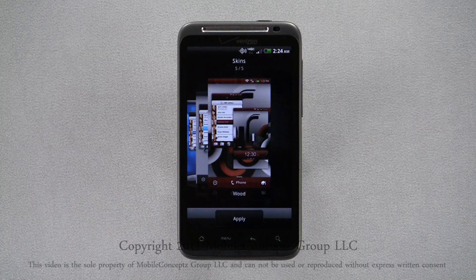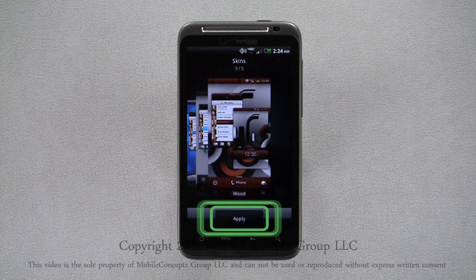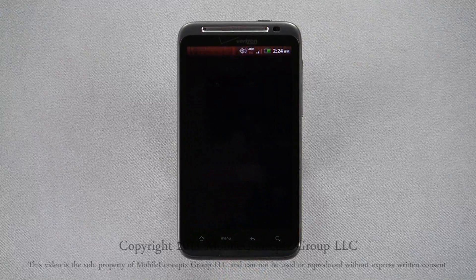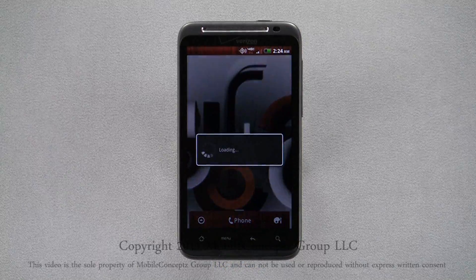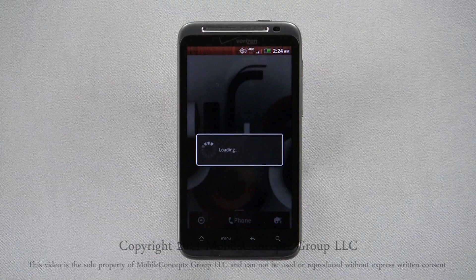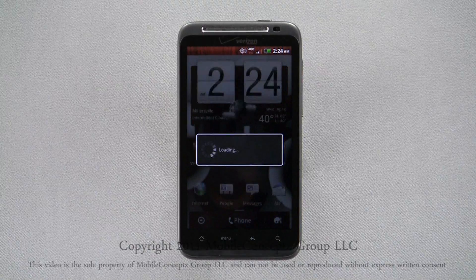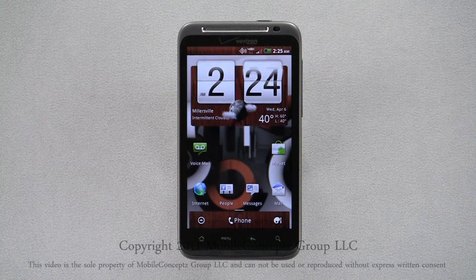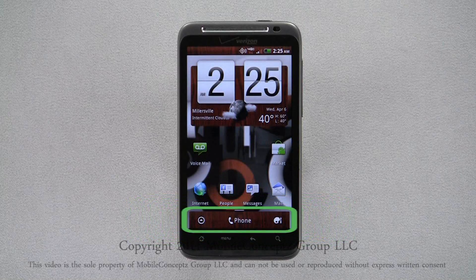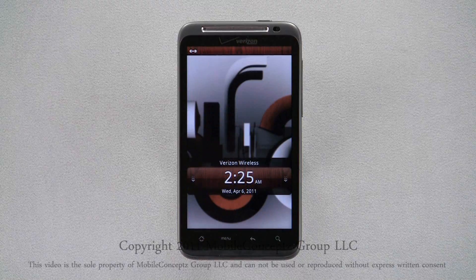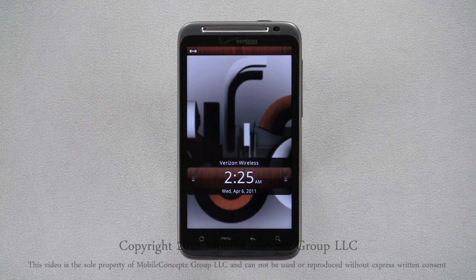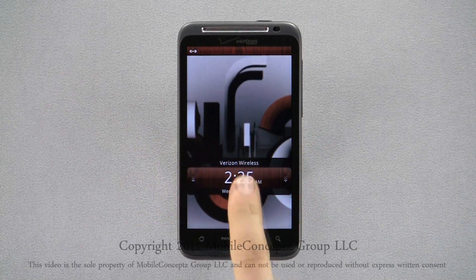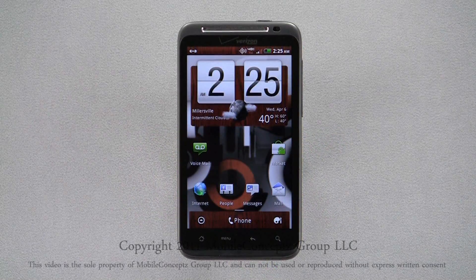Once you've selected the skin you want, tap Apply, and the skin will automatically load. As you can see, the changes are reflected in the bar at the bottom, as well as the lock screen, some widgets, and the notification bar.